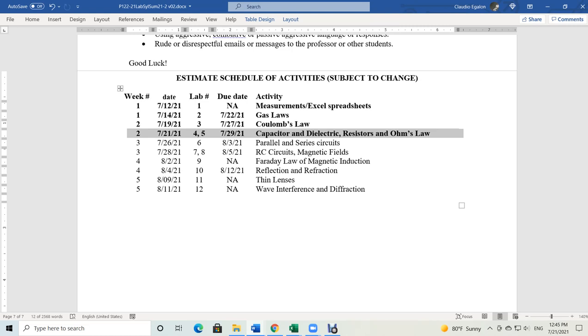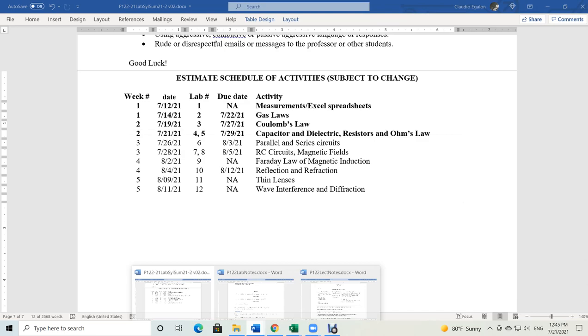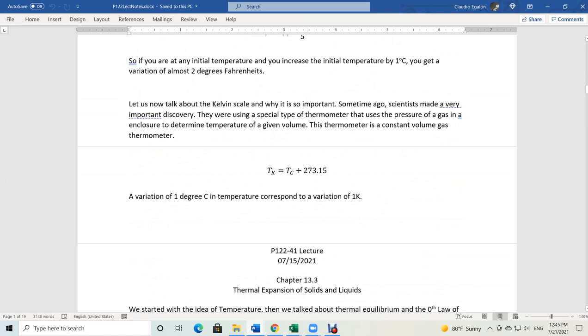So you can understand what a capacitor is. I'm going to be using part of my lecture notes — I'm going to make it part of my lab notes instead, to keep it consistent.